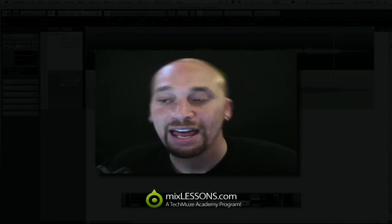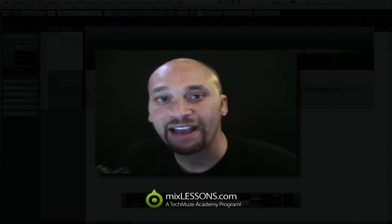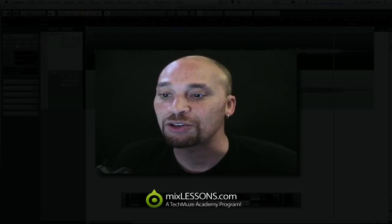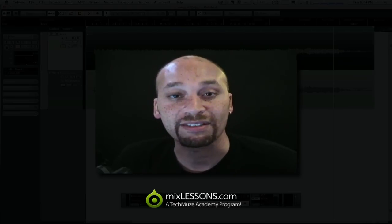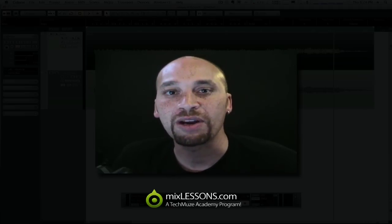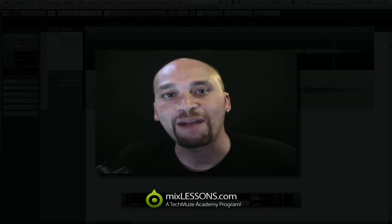So I hope you can find some interesting uses for that, the Haas Effect. And if you want to know more about it, just Google, there's all kinds of great information online. Wikipedia can get you a little deeper into the science of it. And of course, we'll go into it in more depth over at MixLessons.com as well.